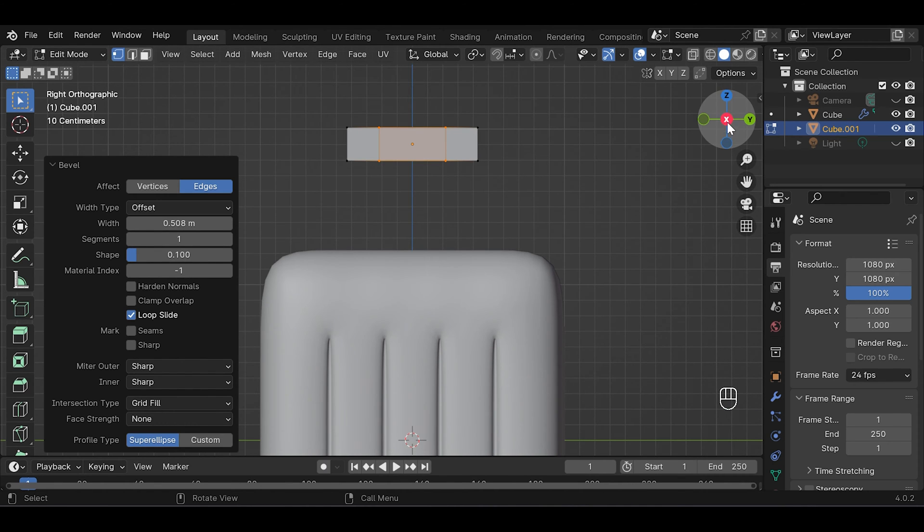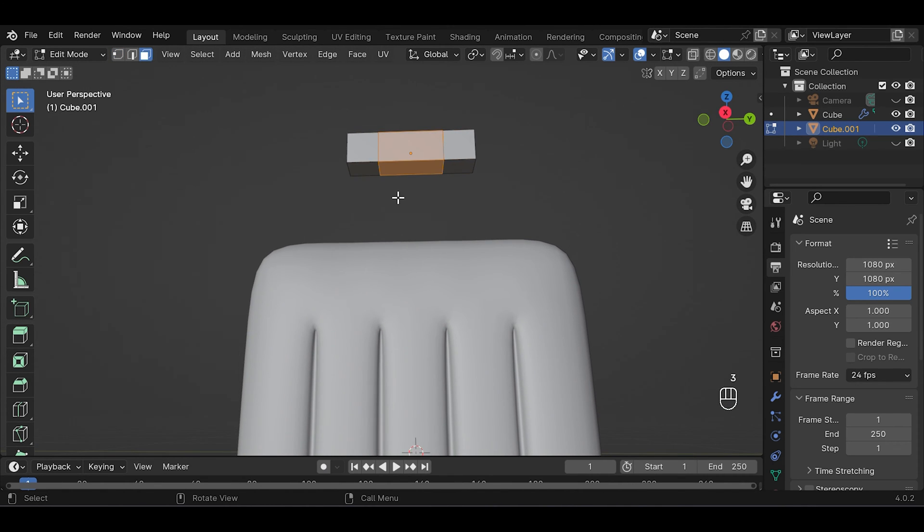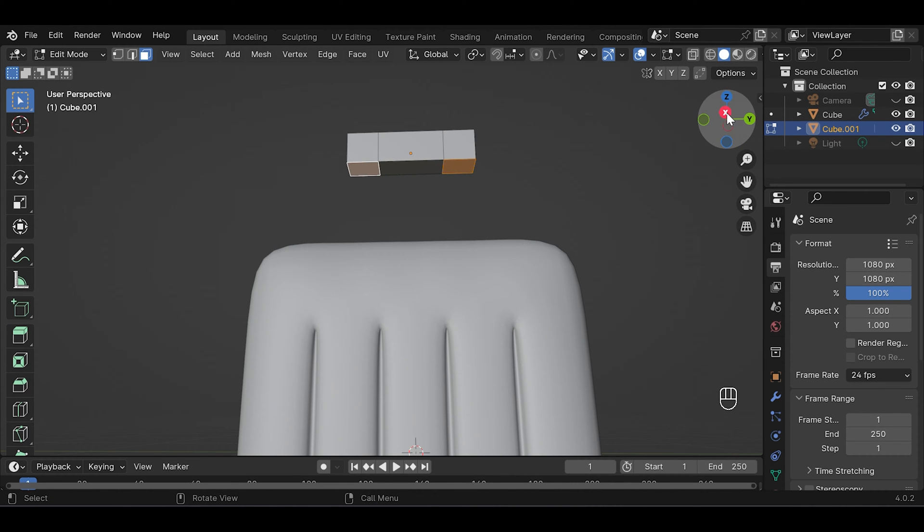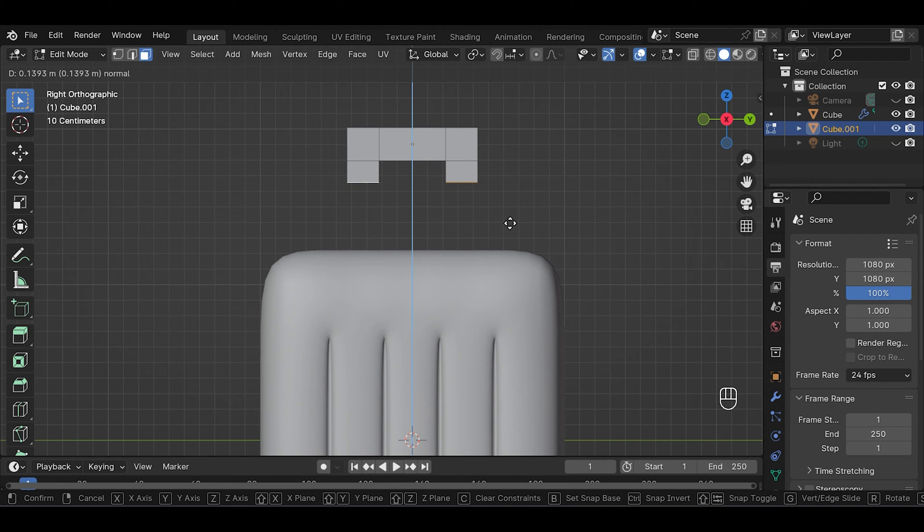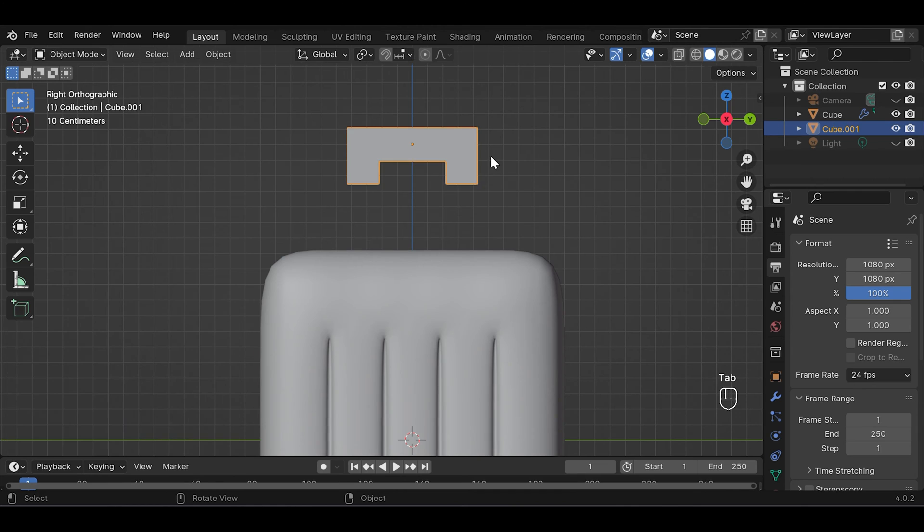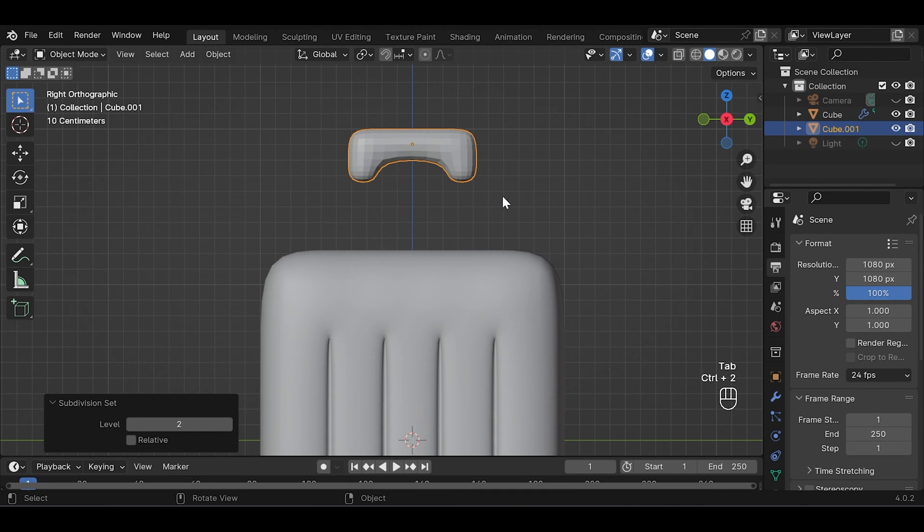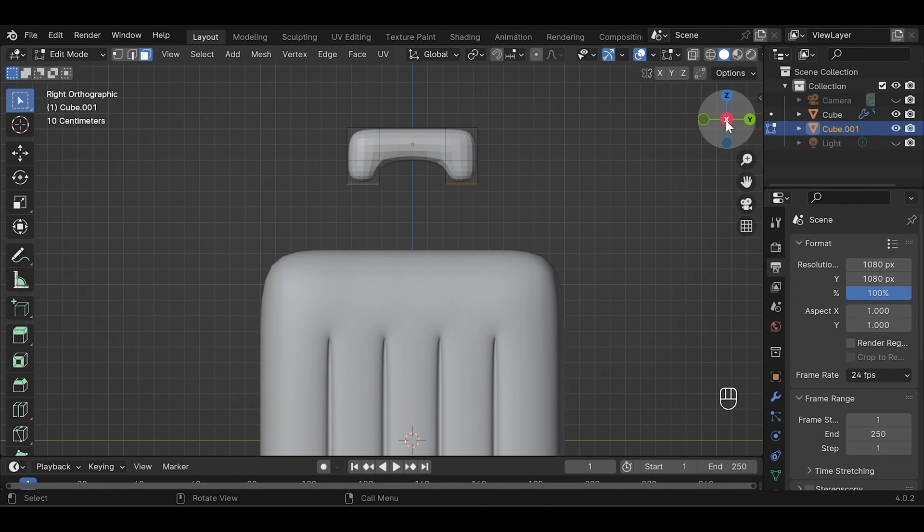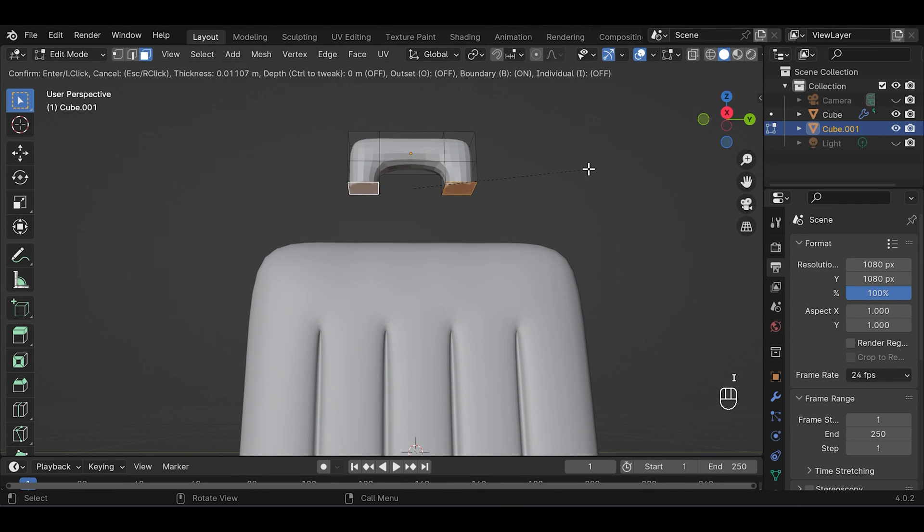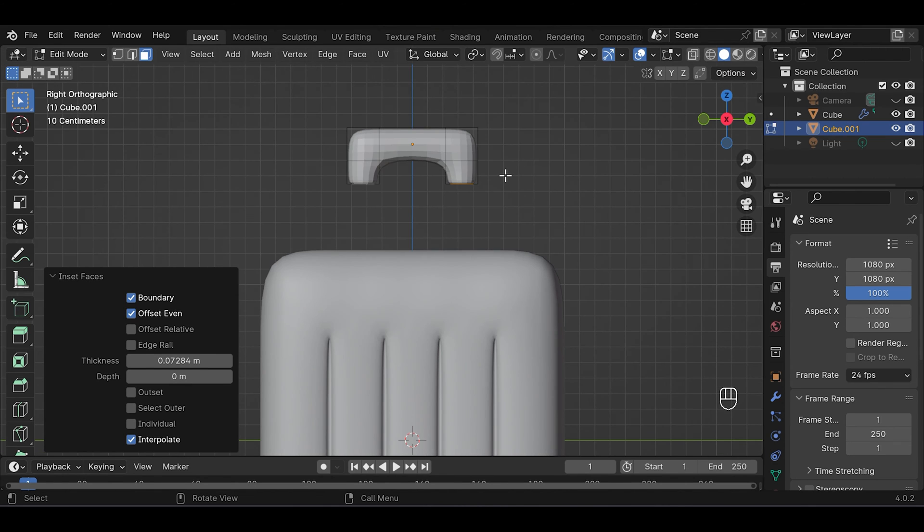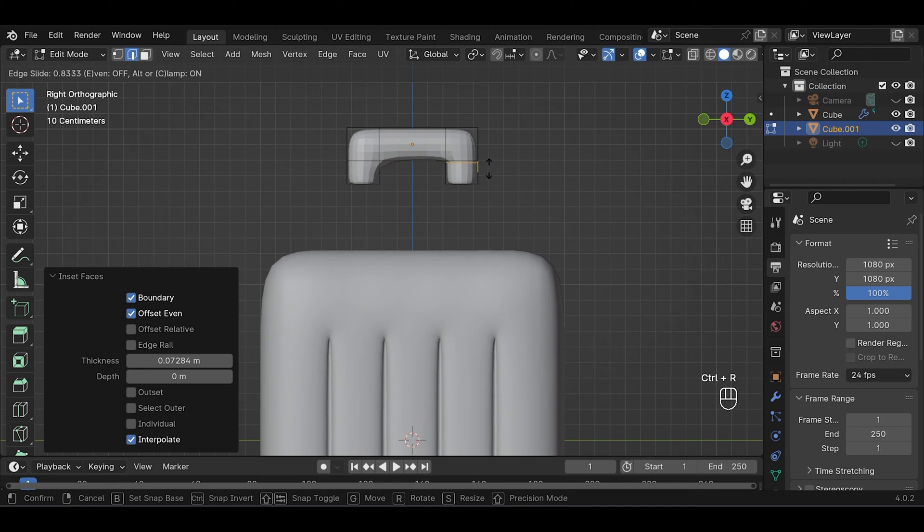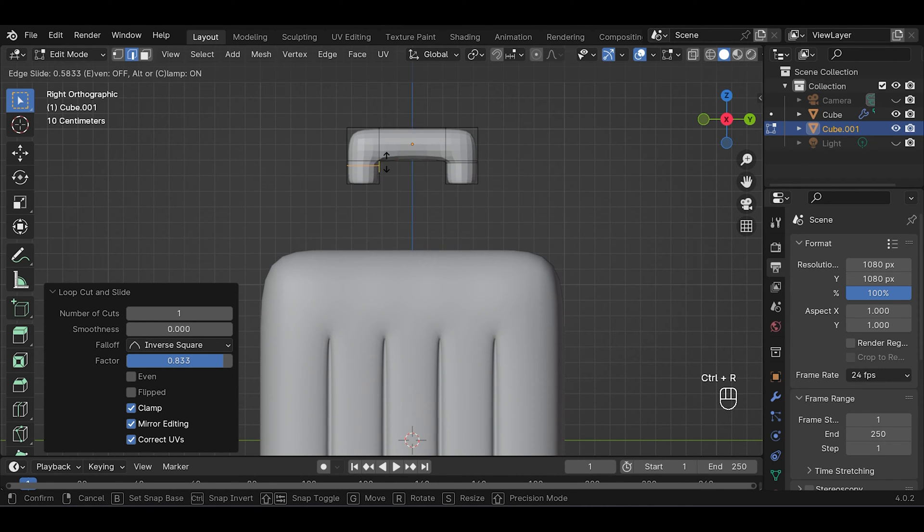Then add a loop cut here, Ctrl+R, then Ctrl+B to bevel it. Then press 3 for face selection mode and choose these two faces, E to extrude them, and go to object mode to add subdivision Ctrl+2. Then go back to edit mode again and press I to insert, and we'll need a loop cut here and one more here. Then right click shade smooth.